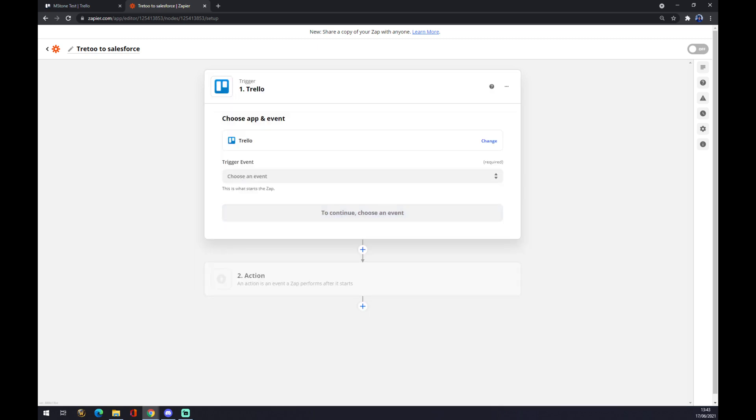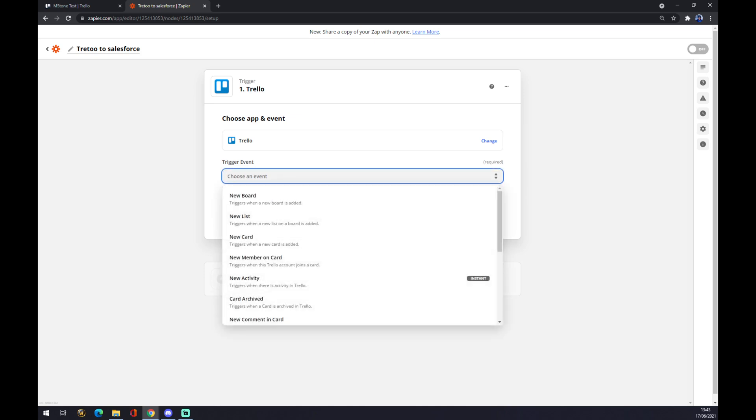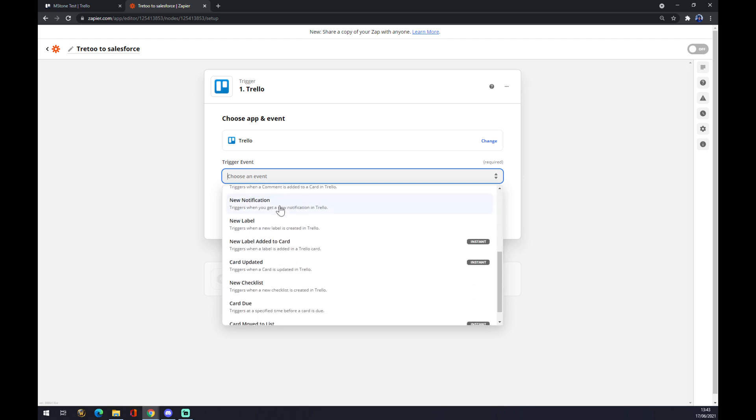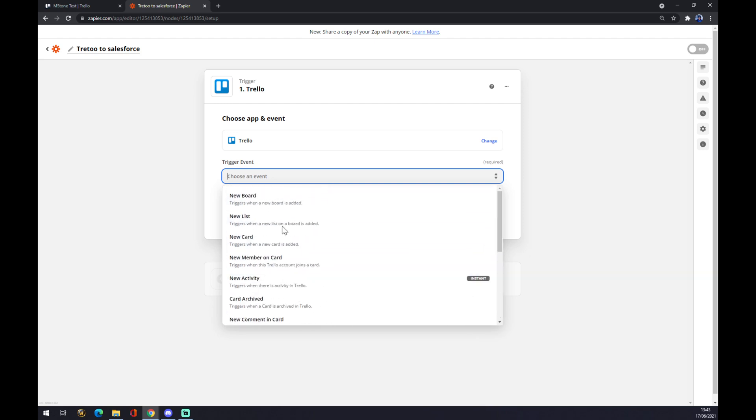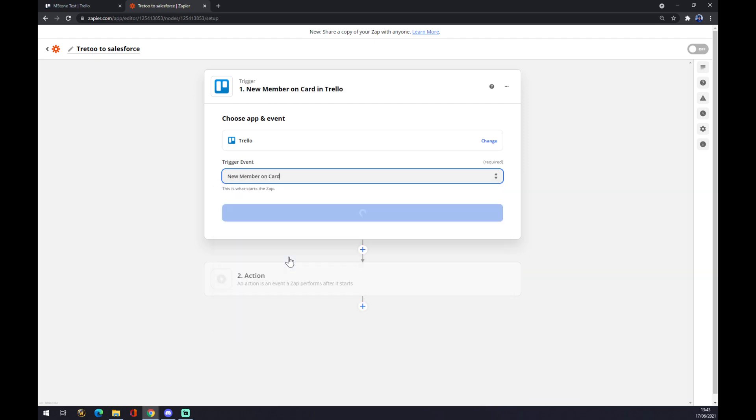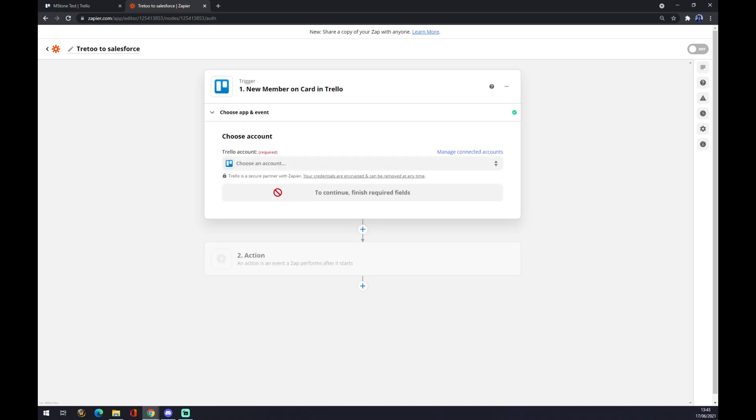We pick Trello and we have to go for a trigger event. You can pick from a couple of trigger events, so let's go with 'New Member on Card', just completely random. Press continue.